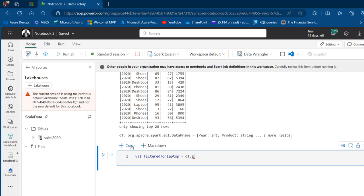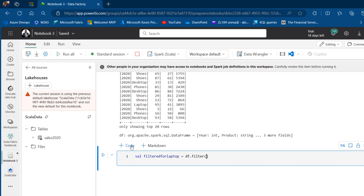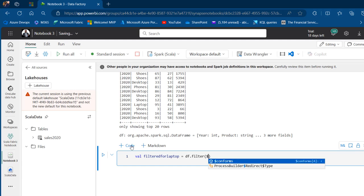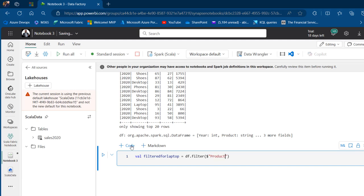I'm going to use the df.filter function and press the Tab key, then open and close the brackets. We need to provide the name of the column using the dollar sign — this is what is used in Scala — with the column name inside double quotes. I can go on and use equals equals equals, three times. Not one or two times, but three times. This is what is used in Scala.